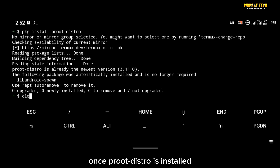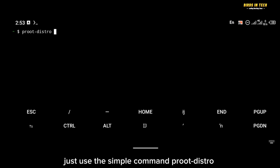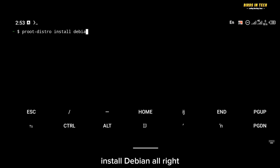Once proot-distro is installed, the next step is to install Debian. To do that, just use the simple command 'proot-distro install debian'.